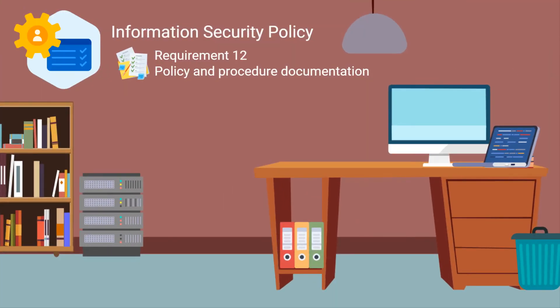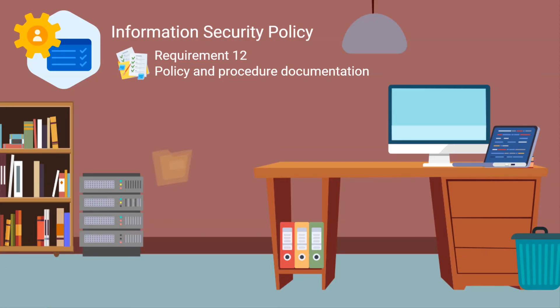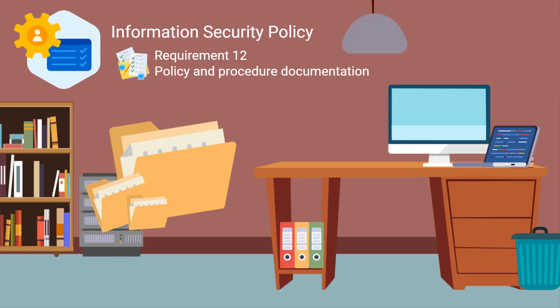Finally, requirement 12 is the only one under the final control objective: maintain an information security policy. It covers all the policy and procedure documentation required, including annual risk assessments, security awareness training, third party due diligence, and incident response plans. If you have knowledge of the ISO 27000 series of standards, you will already be familiar with the kinds of requirements here.